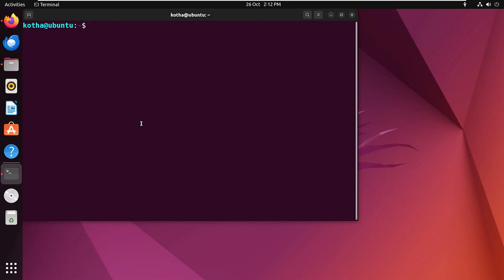Now I will remove the package using dpkg. For that, enter the command sudo dpkg -r and the package name, which is to-desk. No need to enter the full name.